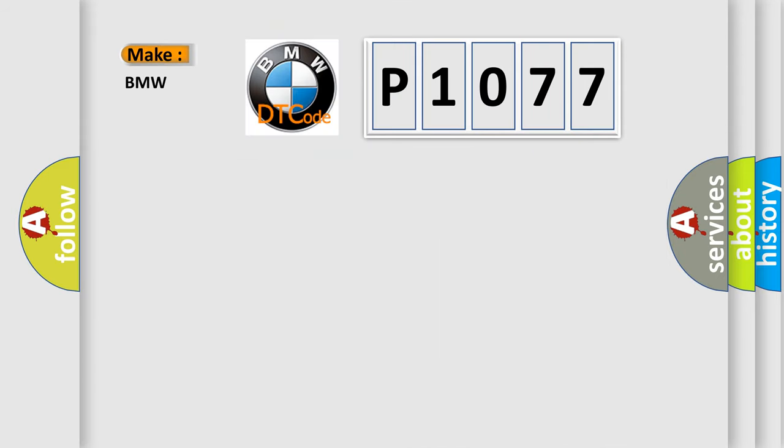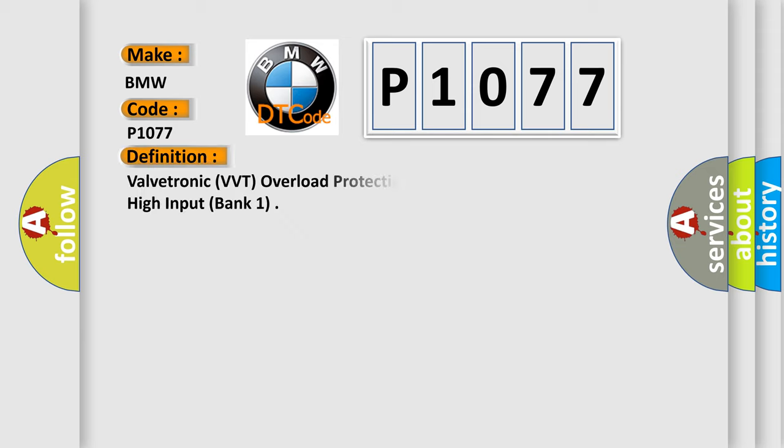So, what does the Diagnostic Trouble Code P1077 interpret specifically for BMW car manufacturers?